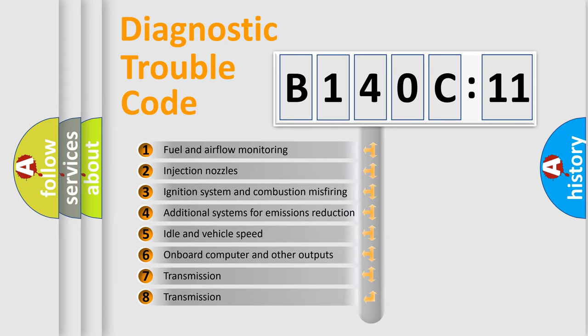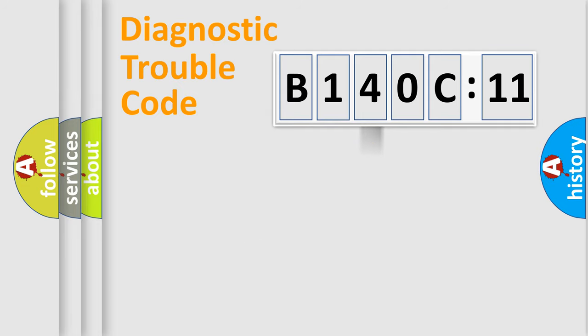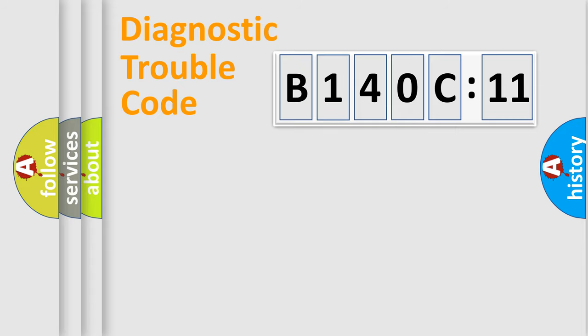The third character specifies a subset of errors. The distribution shown is valid only for the standardized DTC code. Only the last two characters define the specific fault of the group.